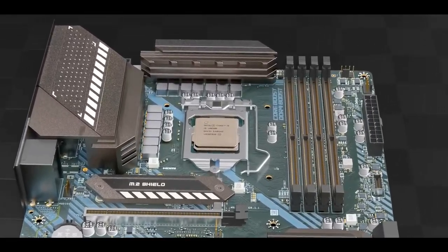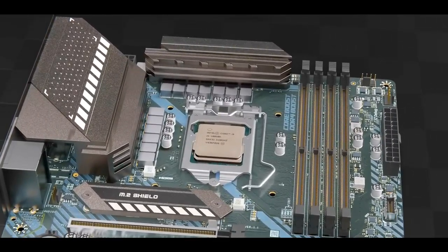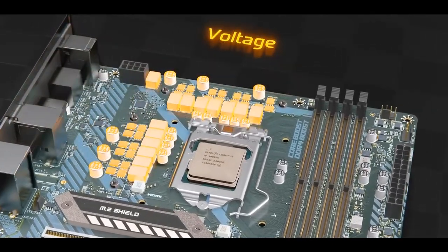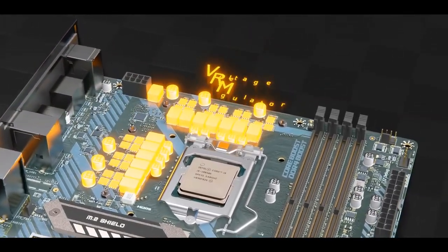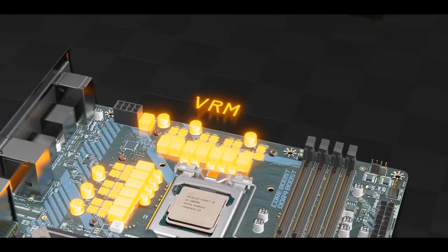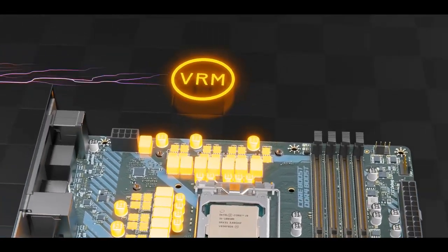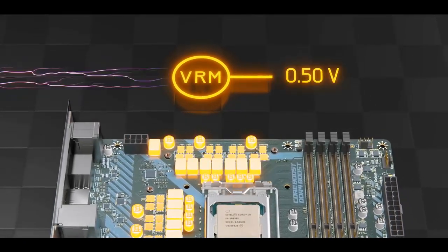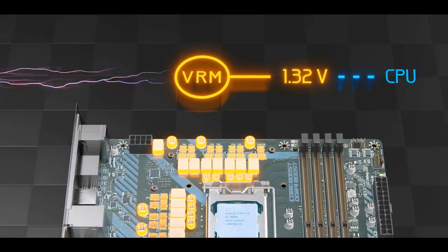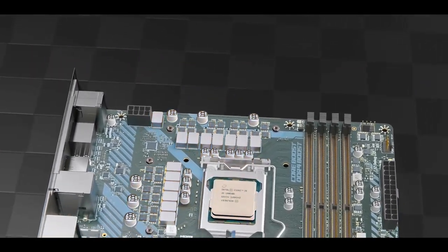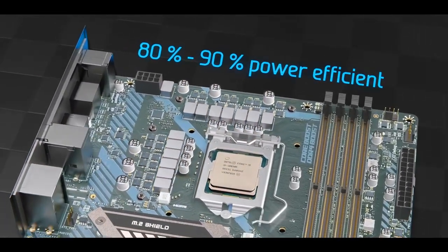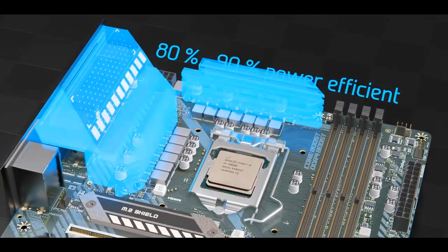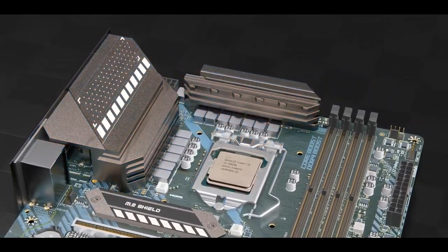Let's move on and skip over the many different sockets and connectors throughout the motherboard and focus on the voltage regulator module or VRM found near the CPU. These components are used to drop the voltage coming from the power supply down to the 1.3 volts used by the CPU. As a result of all the power flowing through these components and their 80 to 90 percent efficiency, heat sinks need to be placed on top.